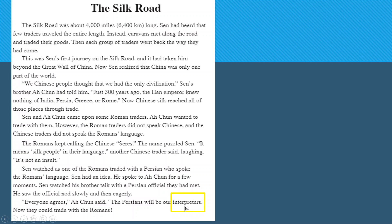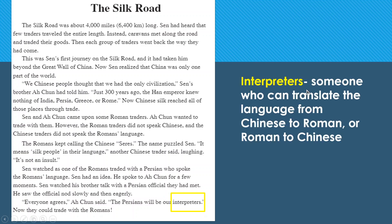For example, the word 'interpreters' is a vocabulary word. Reading around it: 'Everyone agrees,' said Atune, 'the Persians will be our interpreters. Now they could trade with the Romans.' Since Chinese and Roman traders couldn't understand each other, the Persians served as middlemen translating between the two languages. So 'interpreters' means someone who translates from one language to another — you can find this meaning by reading around the word.